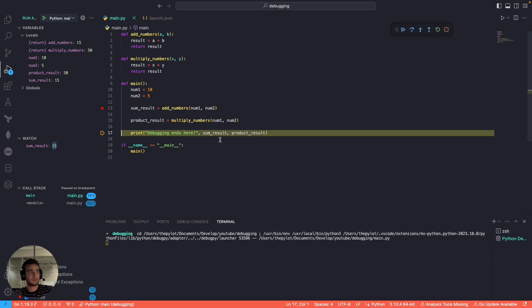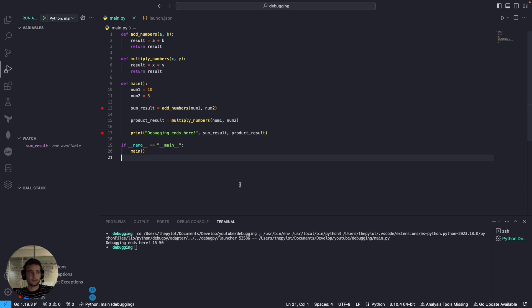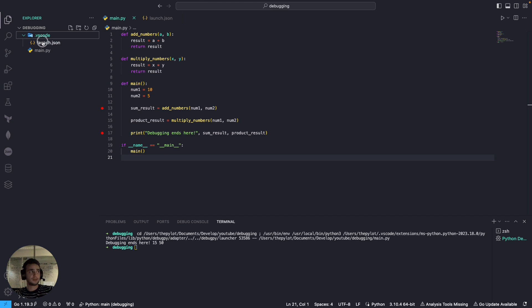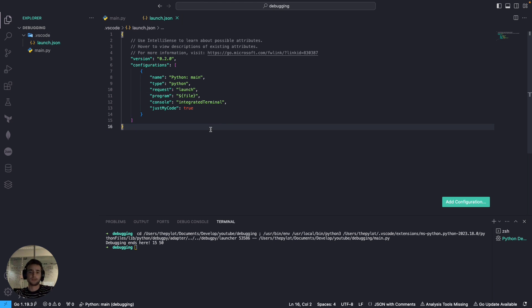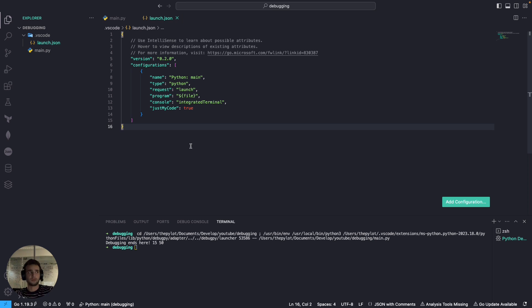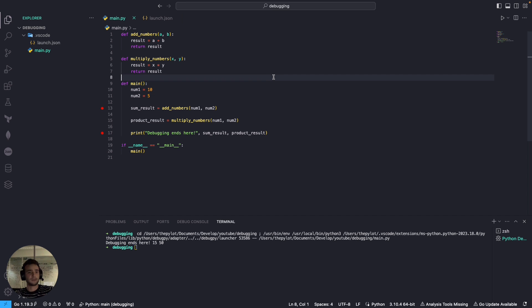That's the proper way to debug code. In real-world applications the configuration file is more complex, which I'll cover in the next video. For now this is just a quick showcase of how debugging works. Thanks for watching and see you in the next video.